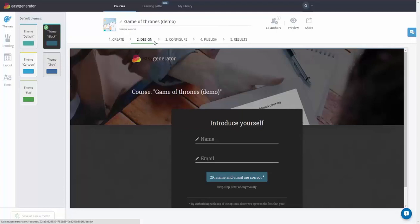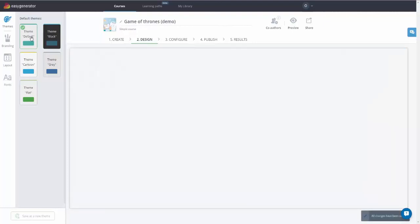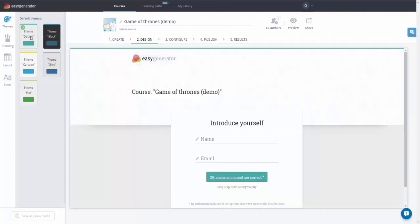In the Themes section, you can choose one of the available default themes or create your own one. To do this, simply click on the theme you like.